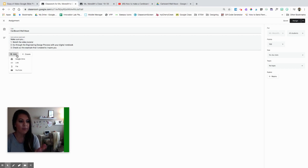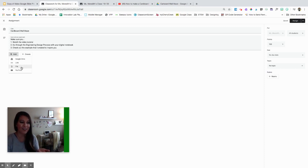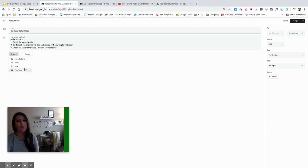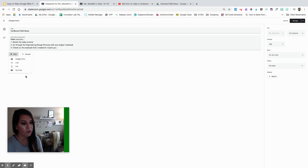I can add straight from my Google Drive, I can add a link from my website, I can upload a file — a Microsoft document, a PDF on my desktop — or I can even add straight from YouTube. Just be careful with YouTube depending on what your school blocks or what kids have at home; you may or may not be able to use this option.